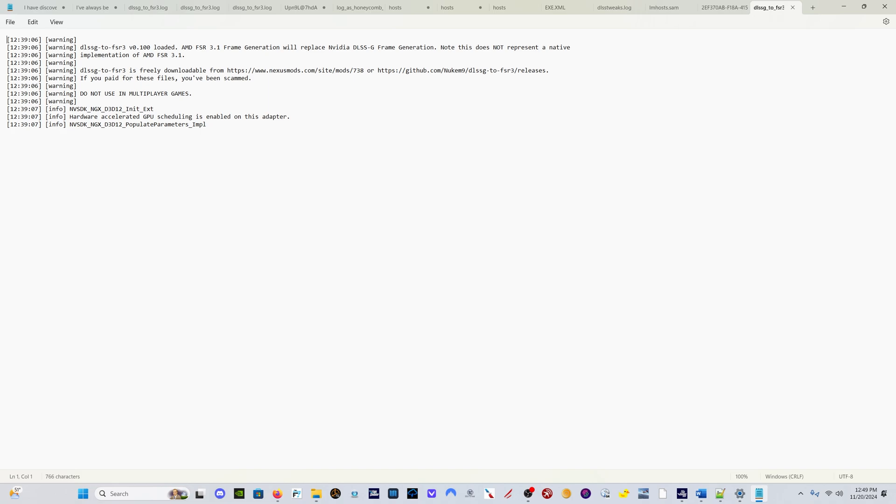One other quick note while we're here: if we hop into DLSS Swapper, I have Microsoft Flight Simulator 2024 DLSS file 3.8.10. However, somewhat shockingly I have to admit, Asobo has delivered this sim with the same DLSS file that was in the original Microsoft Flight Simulator 2020, version 2.4.10 or 20, I can't remember which.